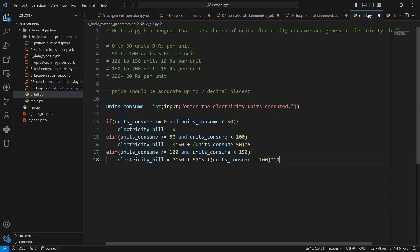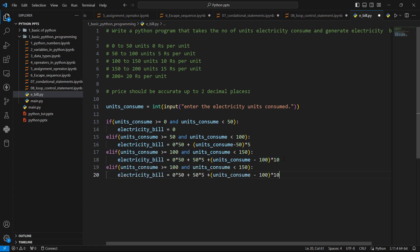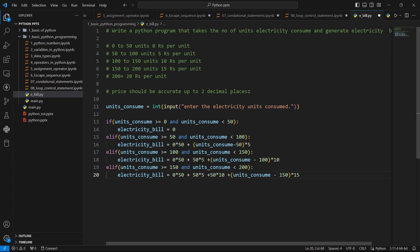So for the next scenario, from 100 now we have to check for 150 to 200 units. And for this we have to add again 50 into 10 plus units_consume minus 150 into 15.